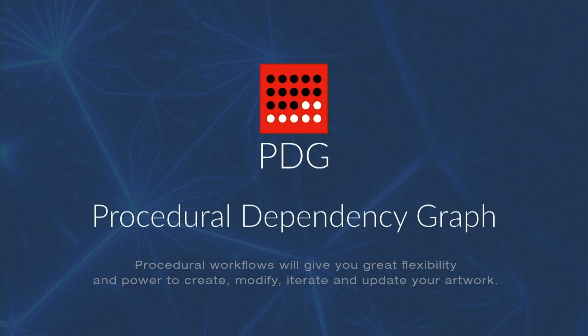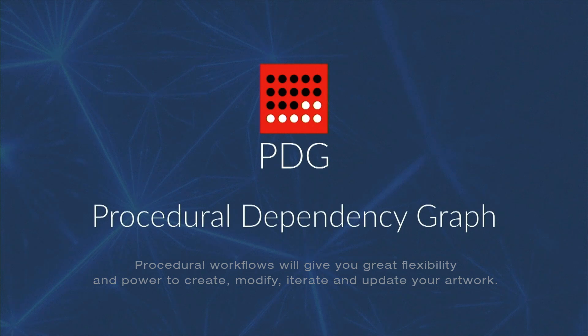That concludes this video. In the next one, we will be reviewing how and where the data is stored in Houdini. We will be talking about attributes.